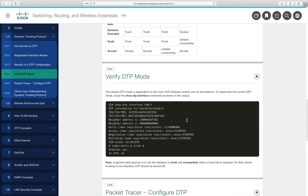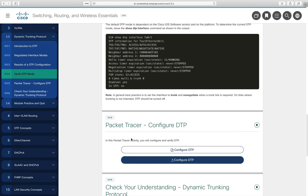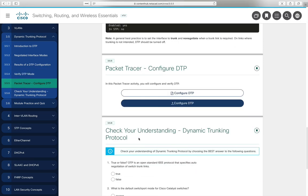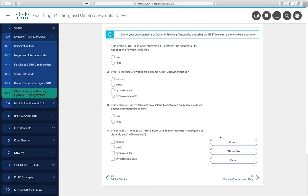To see which DTP mode a port is in, use 'show dtp interface,' which provides detailed information about its configuration. Packet Tracer 3.5.5 on configuring dynamic trunking protocol will be assigned — watch for it in Blackboard. Then complete the check your understanding for the DTP section on your own.